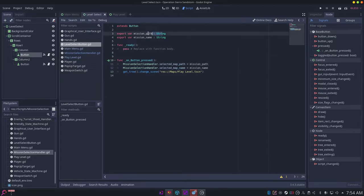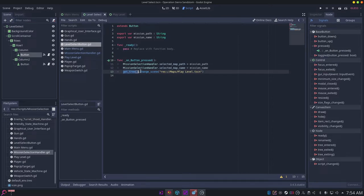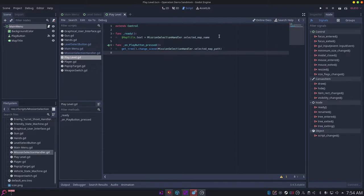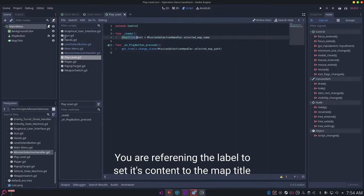Then you want to do get_tree().change_scene_to and then this play level over here. Then on this script you can say dollar sign map title dot text, so this label over here, and you can just say get equal to mission selection handler dot selected map name.